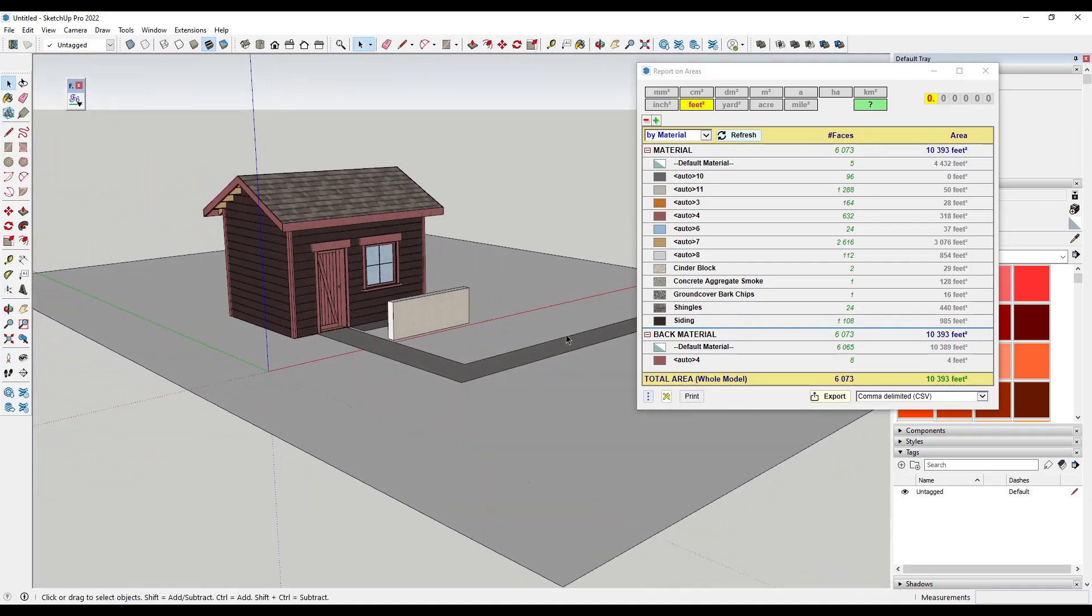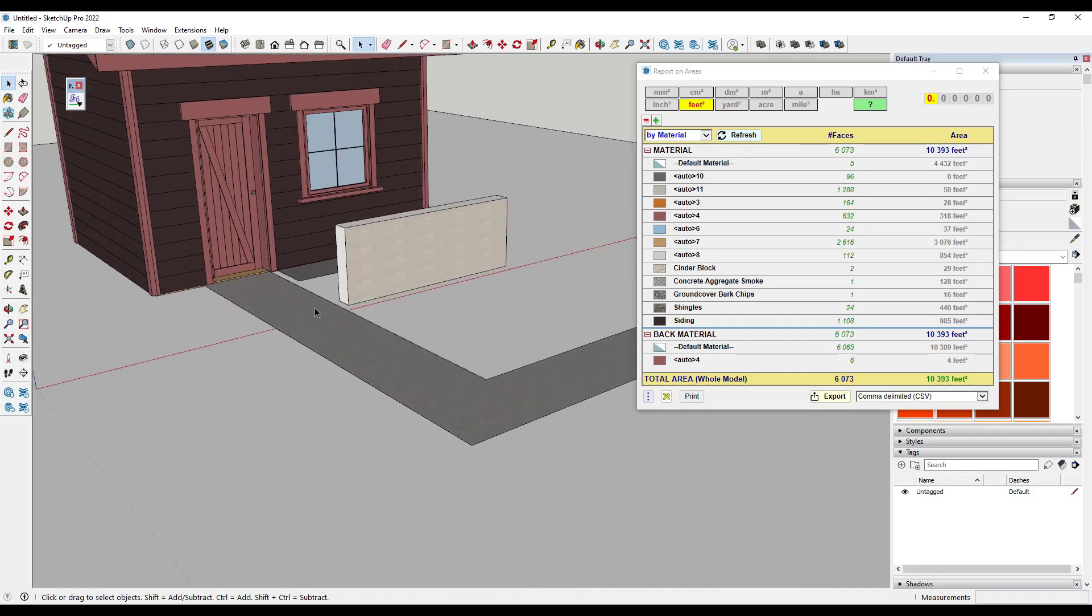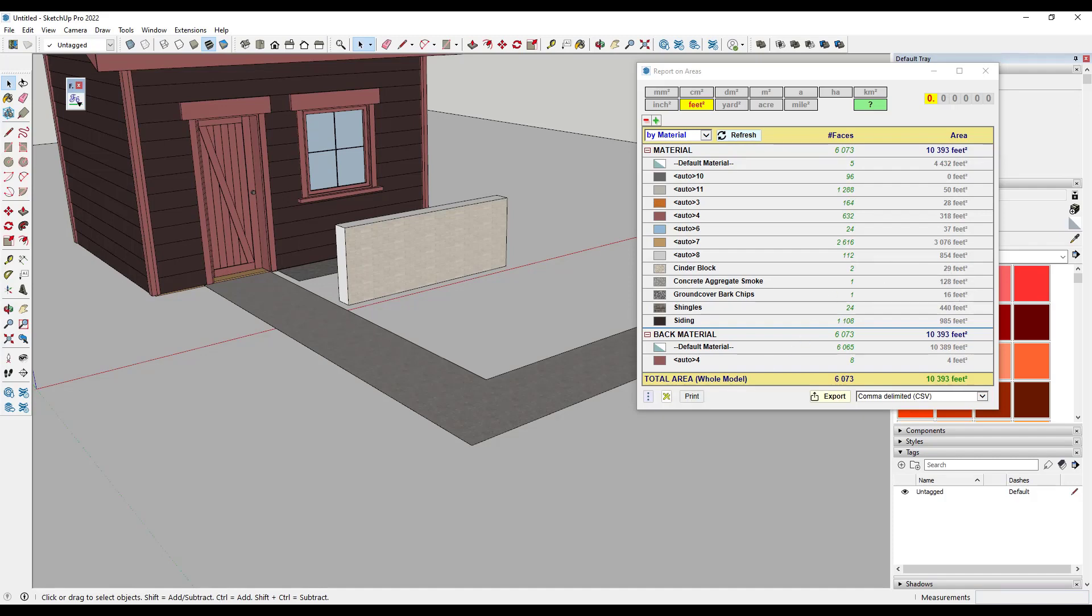But notice how this is also giving me things like the concrete aggregate or the concrete sidewalk in here. So I can pull that area out really quickly and note that there are options in here to print this to PDF.